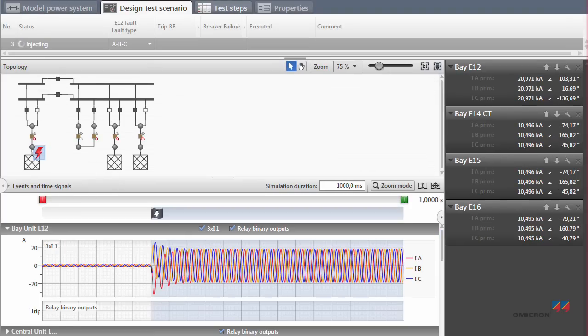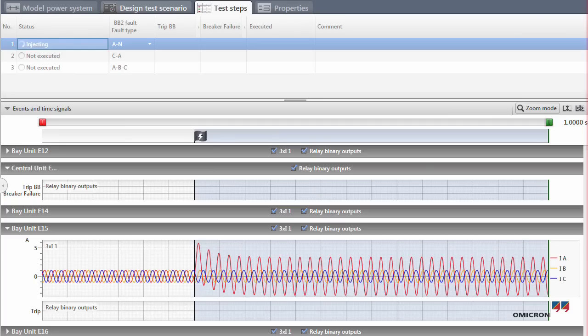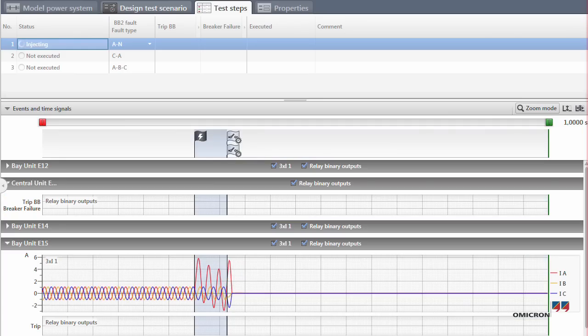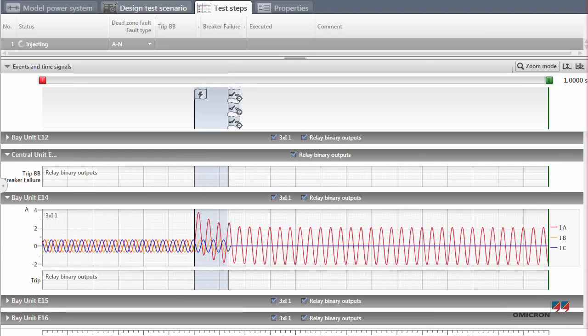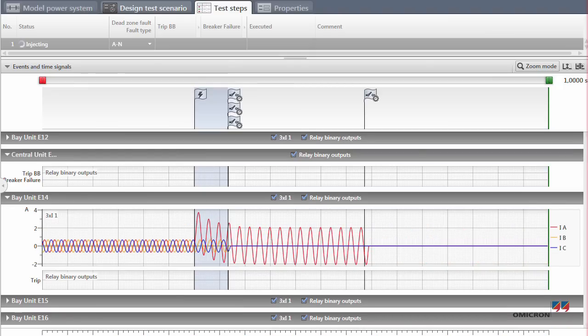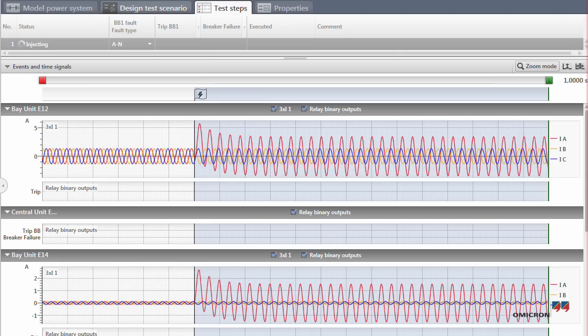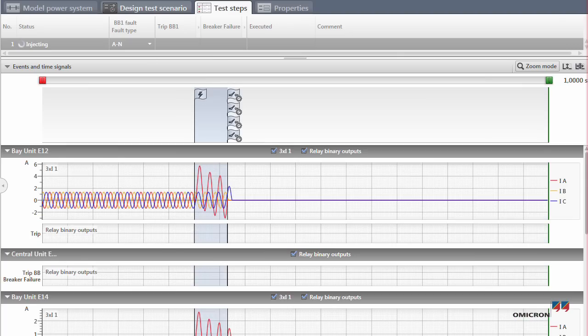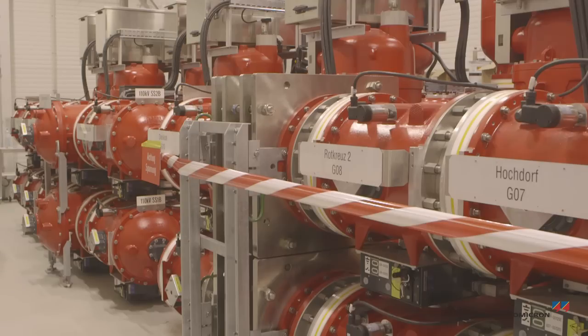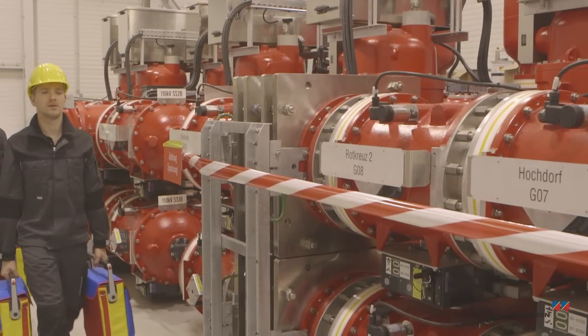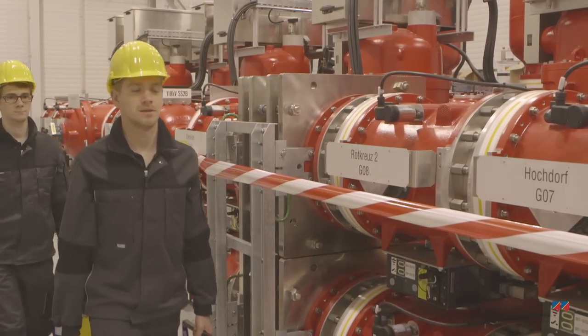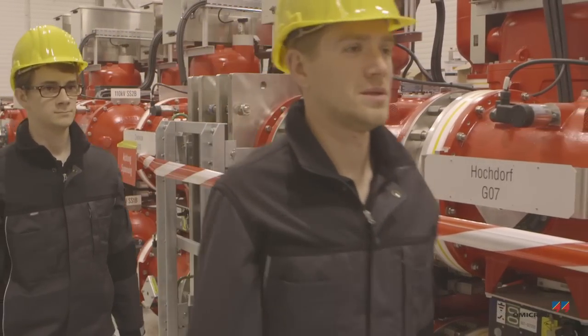All of the injected signals were calculated by RelaySimTest. The entire logic could be tested more quickly and comprehensively than ever before.